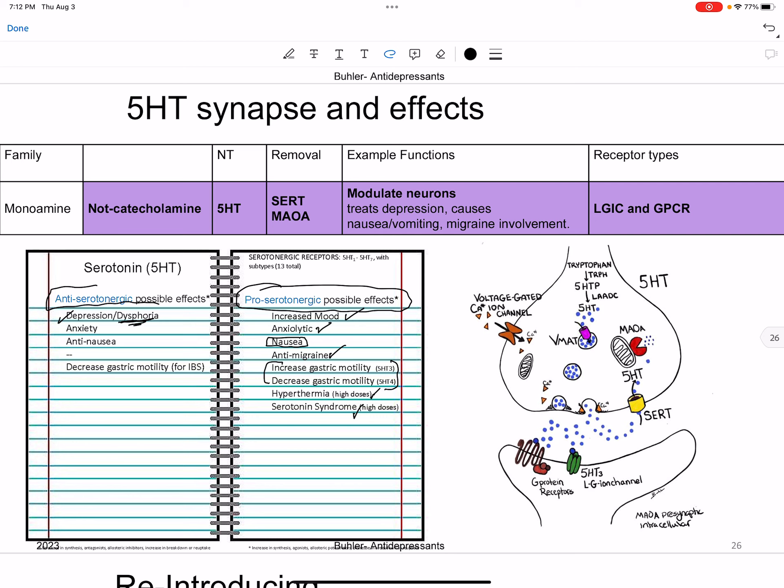Norepinephrine also has a lot of CNS effects. If we're getting chased by a bear, we want to be anxious — we want fear and anxiety. The pro-adrenergic effects include arousal, panic attacks, increased heart rate and blood pressure, bronchodilation so you can get more air in. It can cause autonomic instability at high doses, and at very high doses can cause seizure. Anti-adrenergic effects can then cause sedation, decreased panic, decreased heart rate and blood pressure, bronchoconstriction, and orthostatic hypotension.